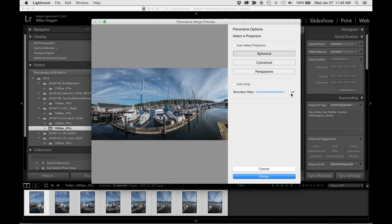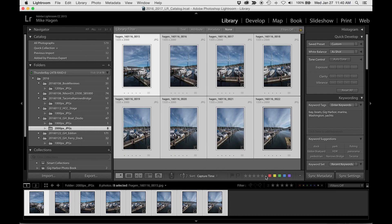So after I select the right amount of Boundary Warp, in this case I'll just go to a full 100%, I click the Merge button and Lightroom then creates the full panorama.